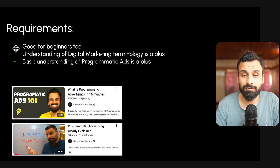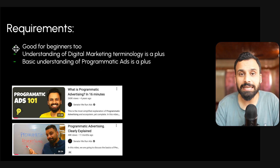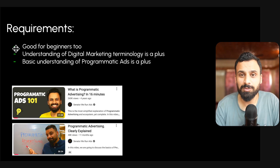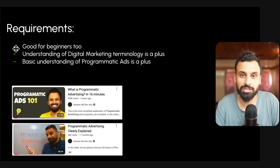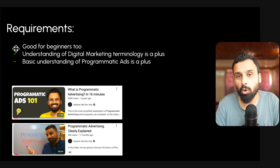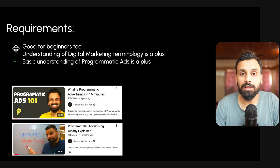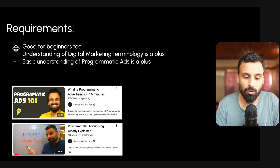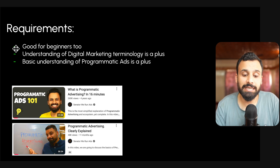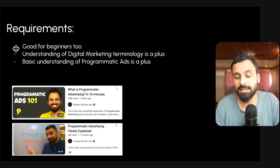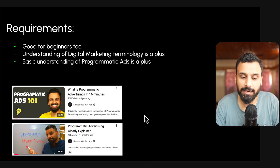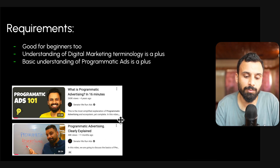In order to join this course, we start from absolute basics so a beginner can join as well. But if you have an understanding of digital marketing terminology it will be a plus, because we won't be discussing what impressions, clicks, CTR, and those kinds of things mean. If you already know those, great. If not, you'll need to do some homework during the course. If you have a basic understanding of programmatic ads that's a plus. If not, I have two public videos on YouTube — just search 'programmatic advertising' and these are the two top results you'll probably get.